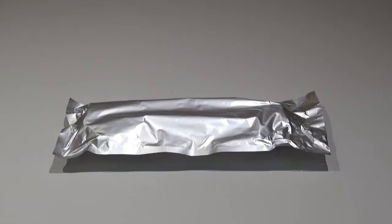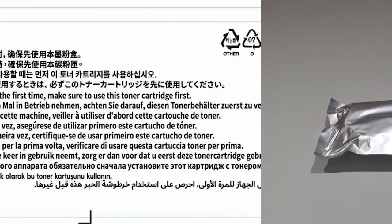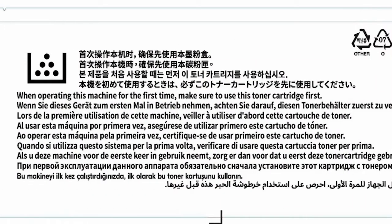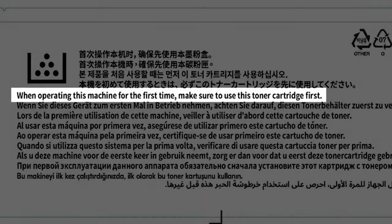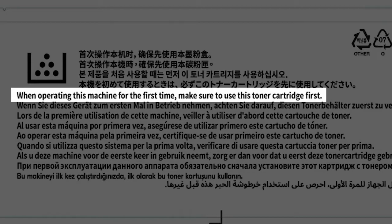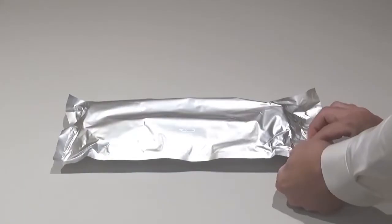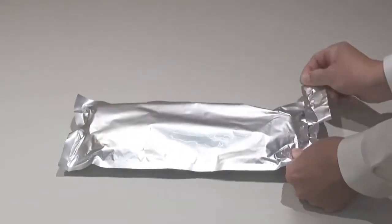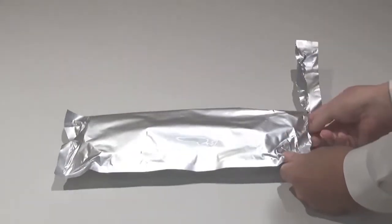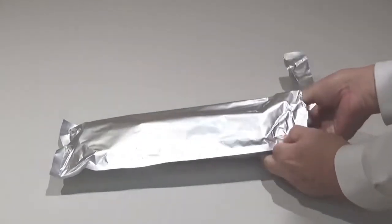A starter toner cartridge is supplied with the printer. Use it first before utilizing any purchased toner cartridges. Make note of the label warning which states this starter toner cartridge is used the first time your Kyocera printer is set up and turned on. Open the sealed toner cartridge package and remove the cartridge.